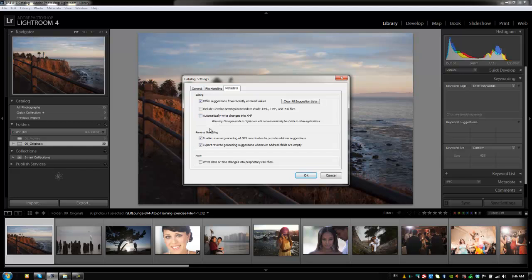Now, our next two metadata options are reverse geocoding, which is new, of course, to Lightroom 4 since we have the map module now. And I would recommend that you have both of these selected. What this is going to do is basically allow Lightroom to guess or provide address suggestions based on GPS coordinates. And it's a fairly useful item to have selected so that it's actually filling in stuff for you. It's making those GPS coordinates more usable by providing kind of an address suggestion. Next thing is you want it to also export these suggestions whenever address fields are left empty. That way, if you're not editing specific address metadata, then at least when you export it, it's going to provide somewhat of a useful address for whenever those fields are left empty.